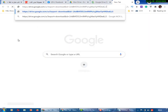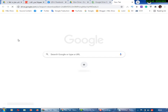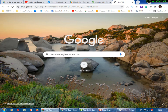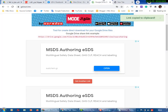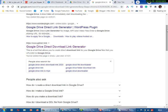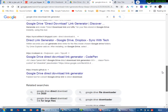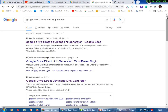Let's see if the link works or not. The link works and the generator works — this is an online service. There are many direct link generators or download link generators for Google Drive that you can try, and this one works perfectly. This is the second method.